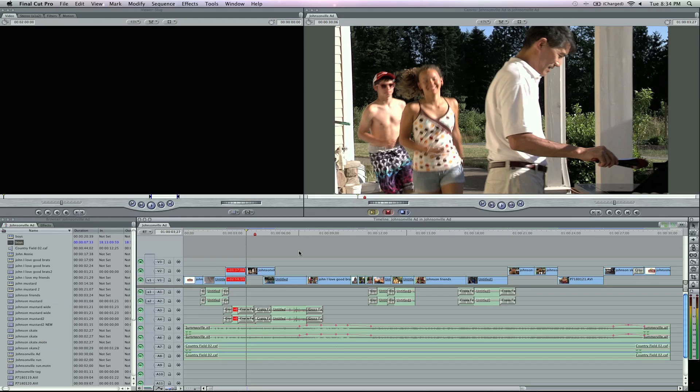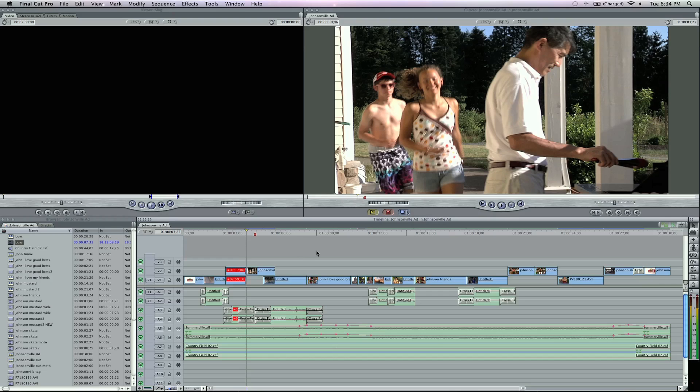So there's five Final Cut Pro tips that you absolutely must be doing and putting in your editing repertoire. I have some brand new training out at FinalCutKing.com. Go ahead and comment below and tell me what kind of shortcuts you guys are using all the time. I'll see you guys in the next video.